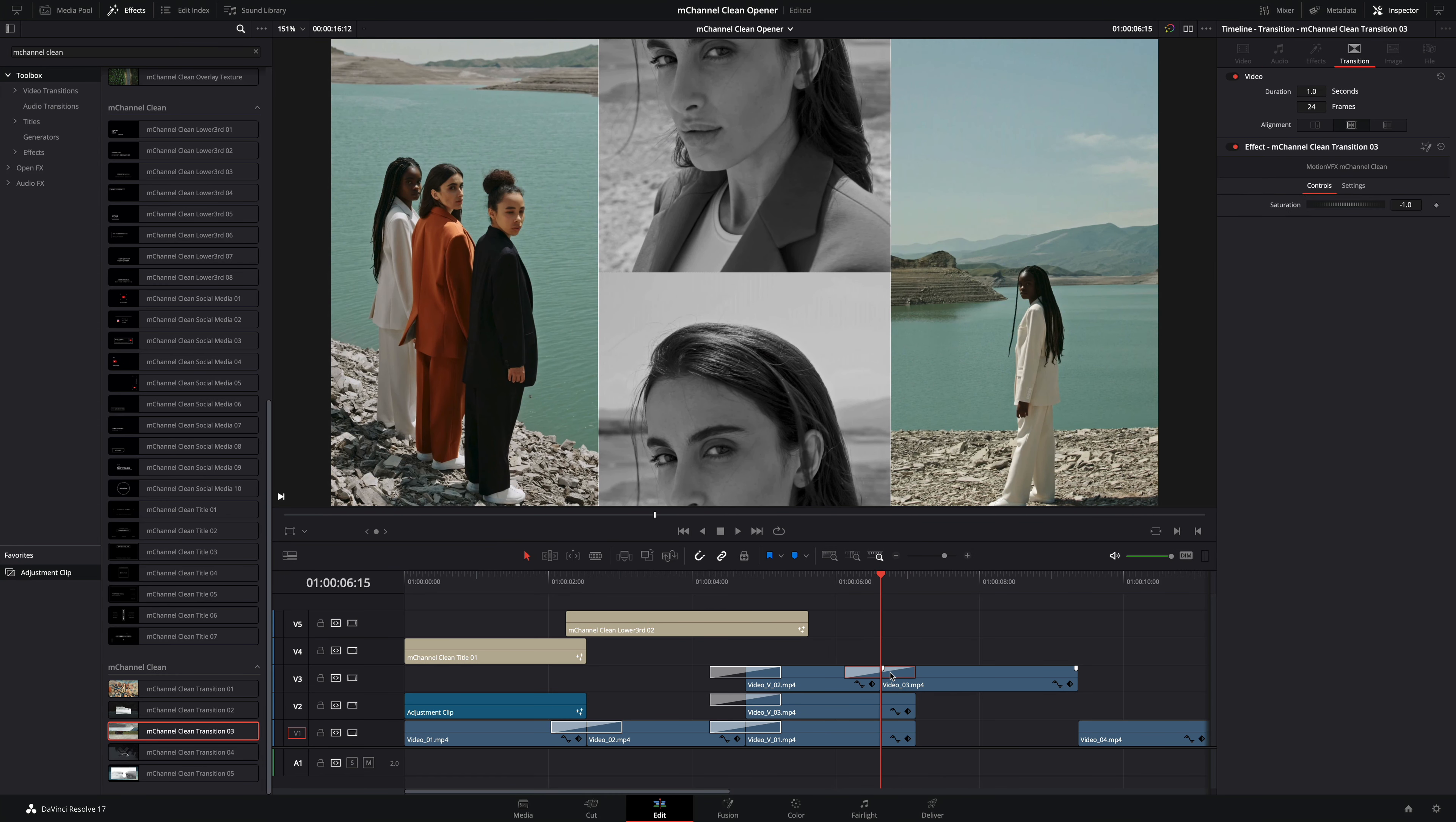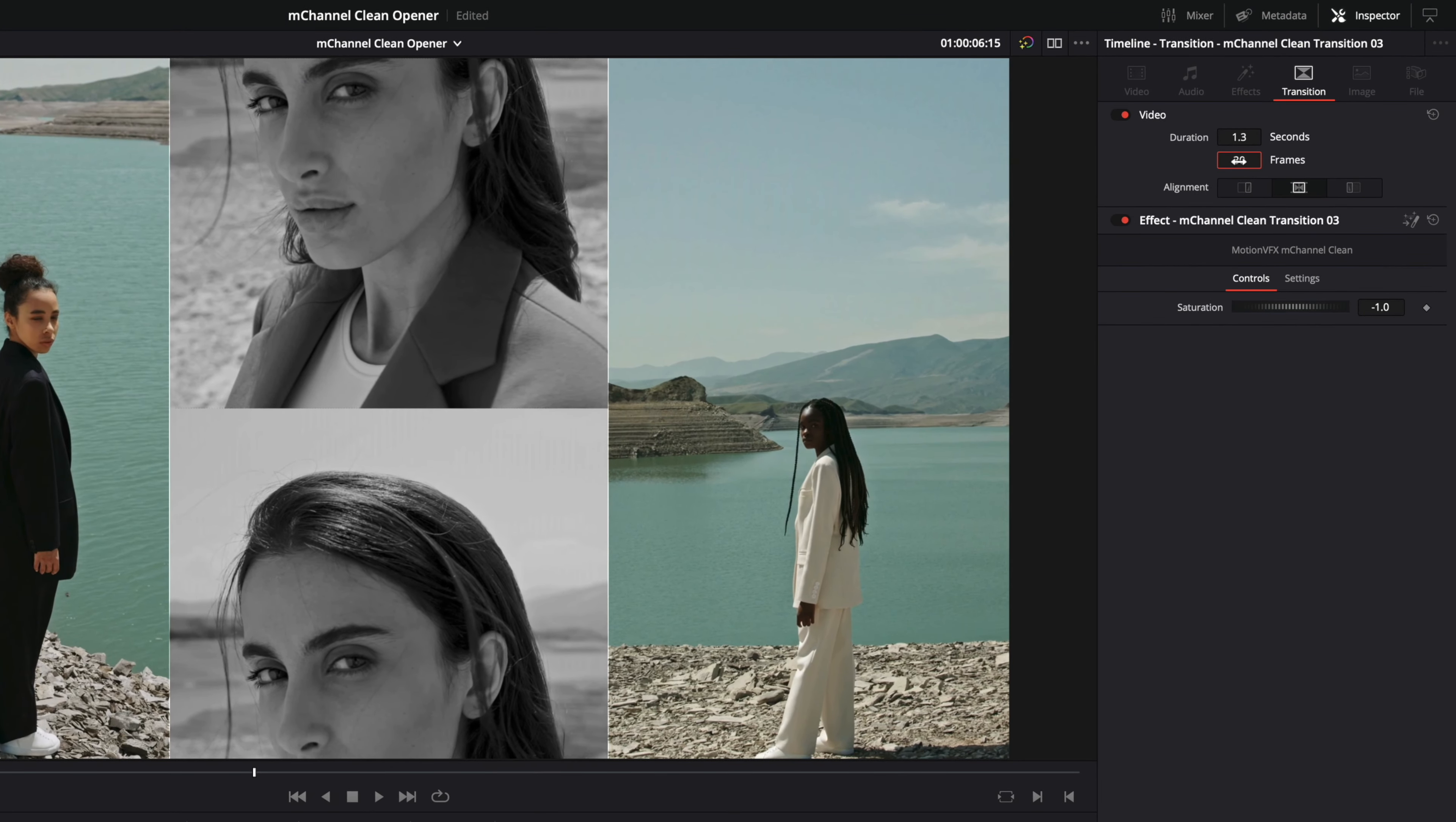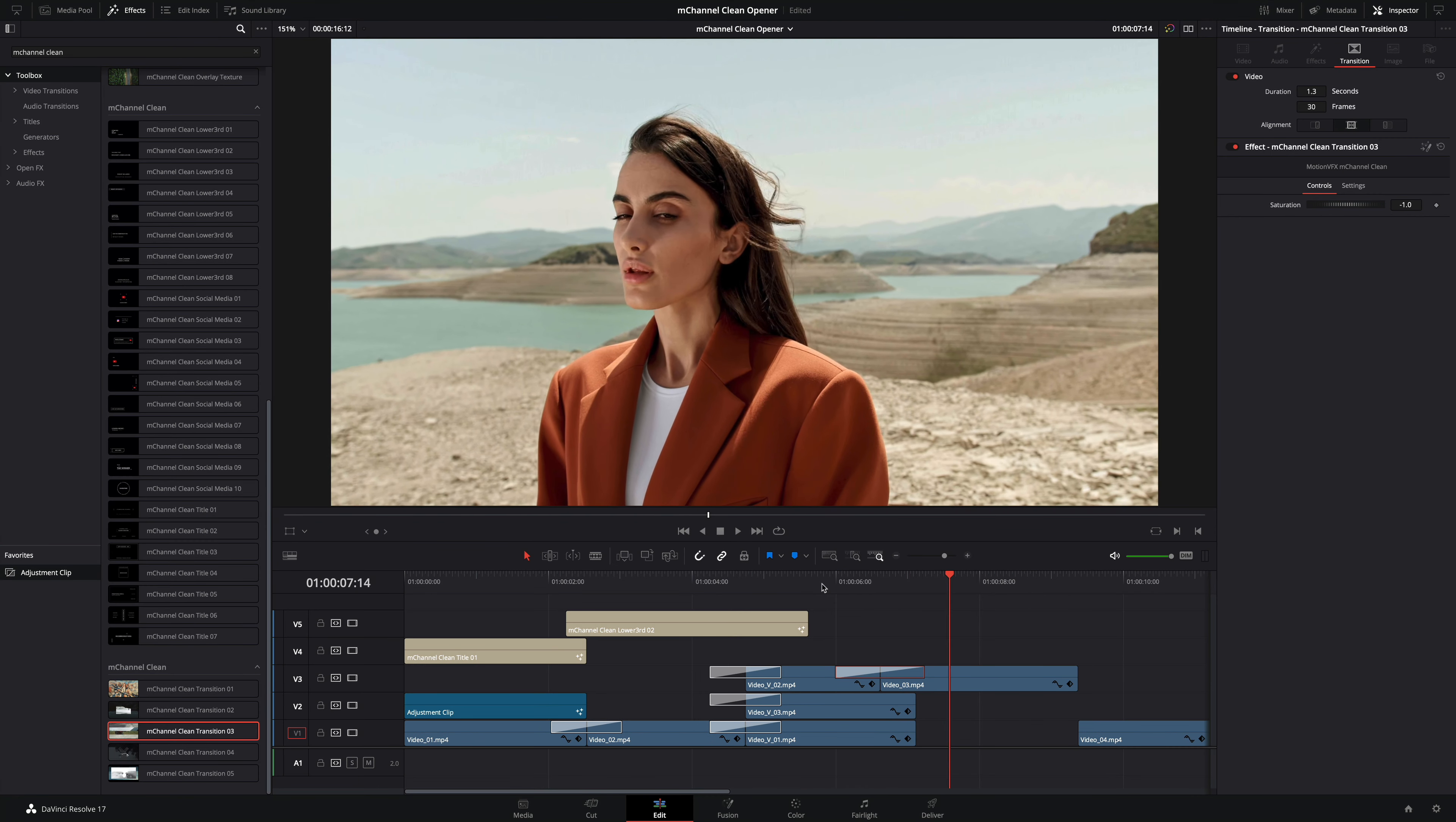It is maybe too fast. Let's increase the duration to get a smoother result. In the inspector I will add six frames. Perfect!